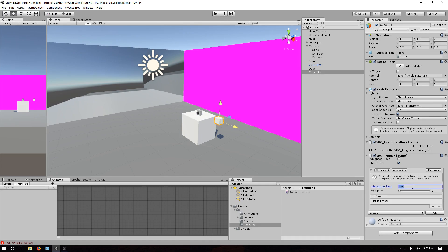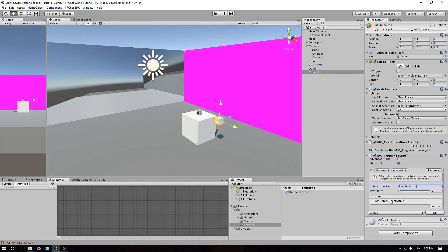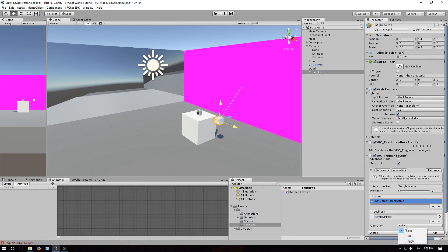Go to on interaction. I'm going to change the tooltip to say toggle mirror. Click this little plus sign, basic event, set game object active. Click that open, click this plus sign. Find the mirror object, drag that in. And go to this drop down and click toggle.